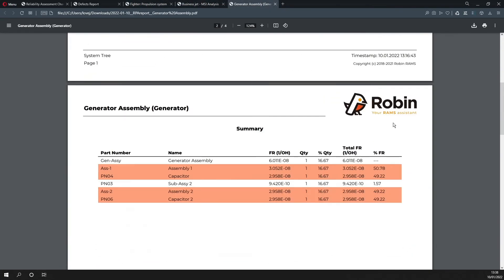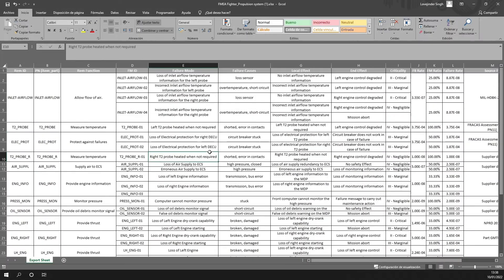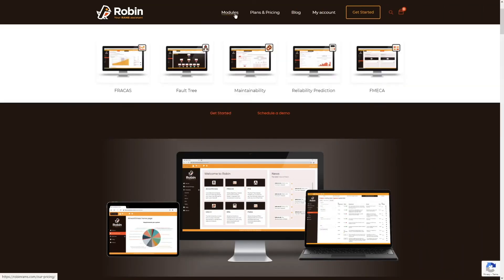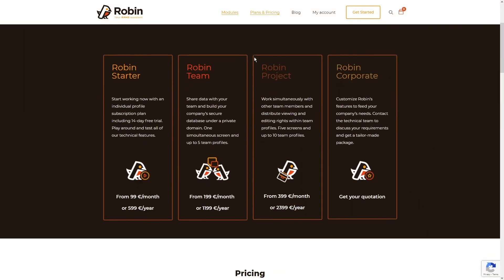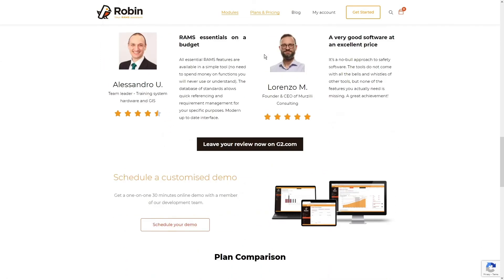Don't miss the chance to try Robin. Ask for a demo on our website: RobinRams.com.